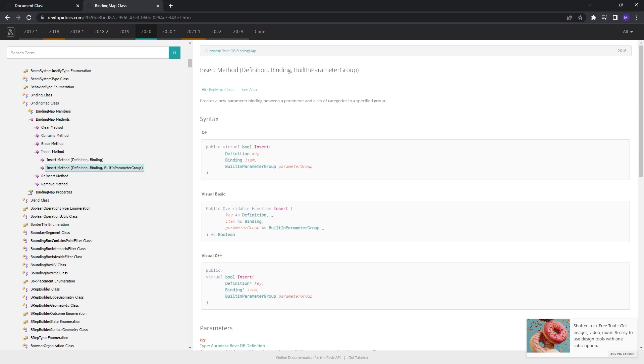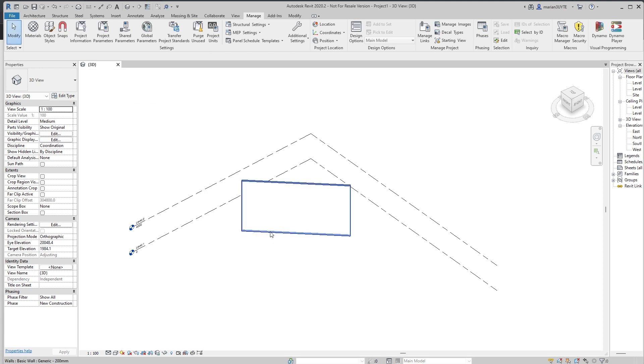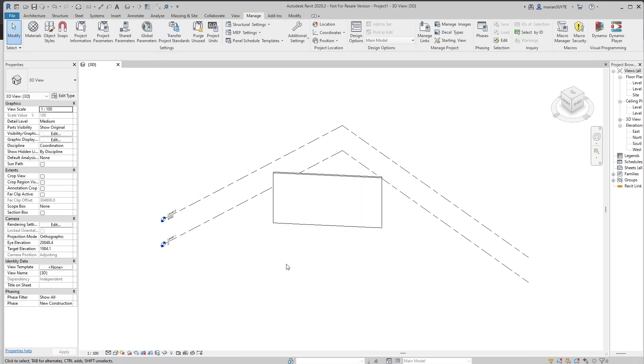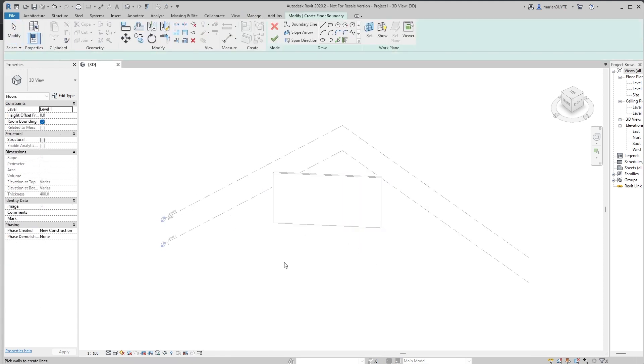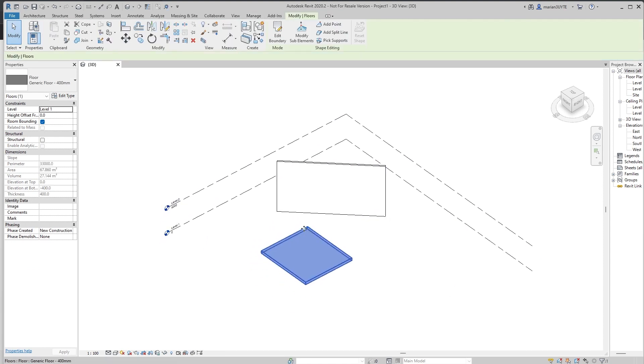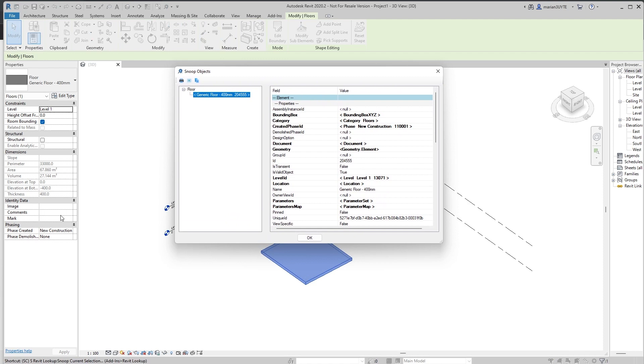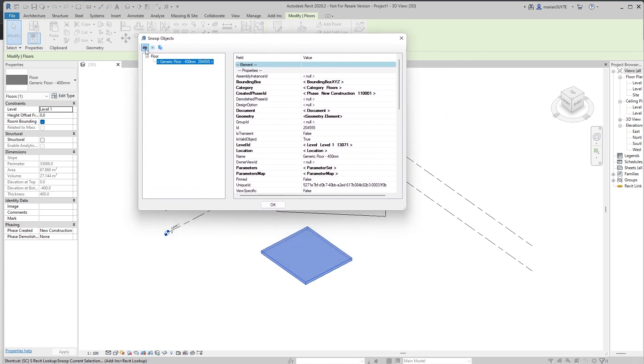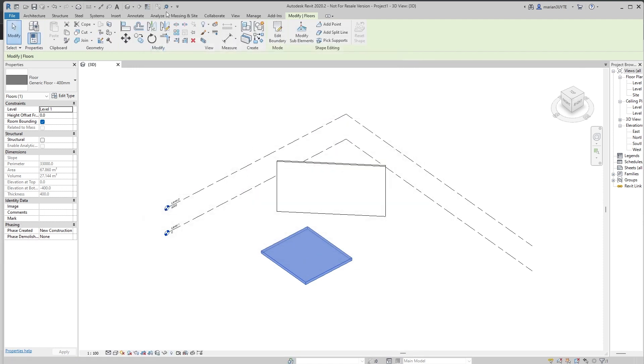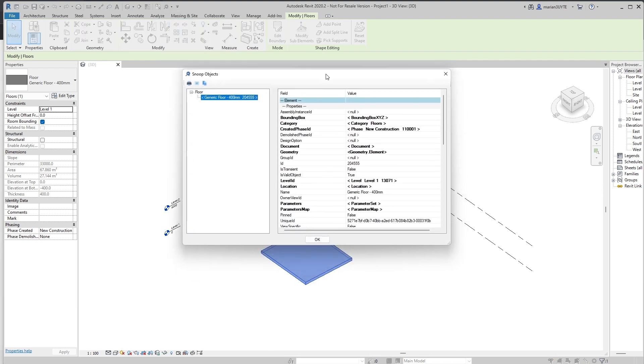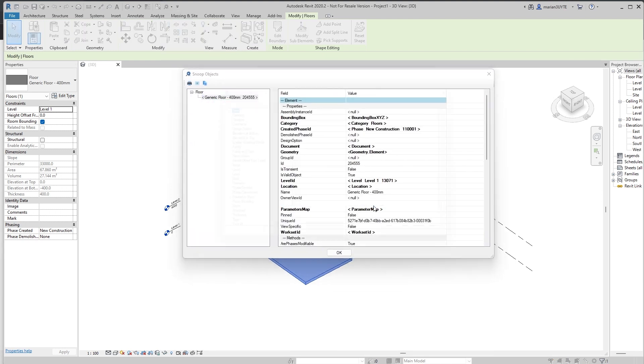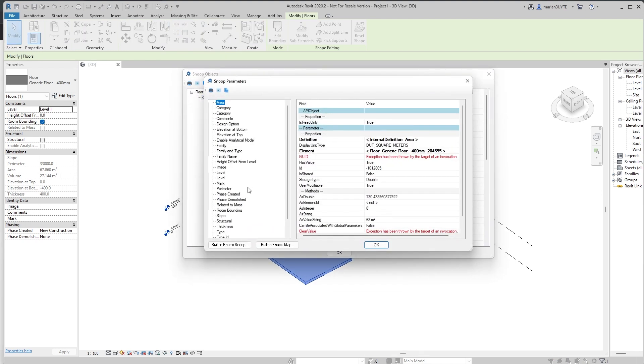That is something we'll cover in the current lesson, because I really want to drive the point home, the difference between a parameter and a definition. What we have learned so far, if we take into consideration a wall or a floor, for example, let me model a floor. We can read some parameters from it. Let's suppose we want to change the mark parameter. We can easily open Revit lookup. Again, I have this here. And go snoop current selection. Make sure that you do everything fast. Make sure that you have shortcuts for it so it can be easily accessed.